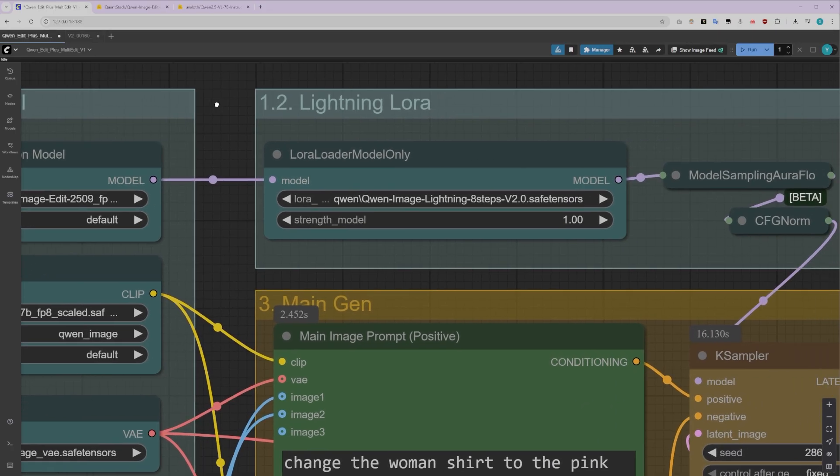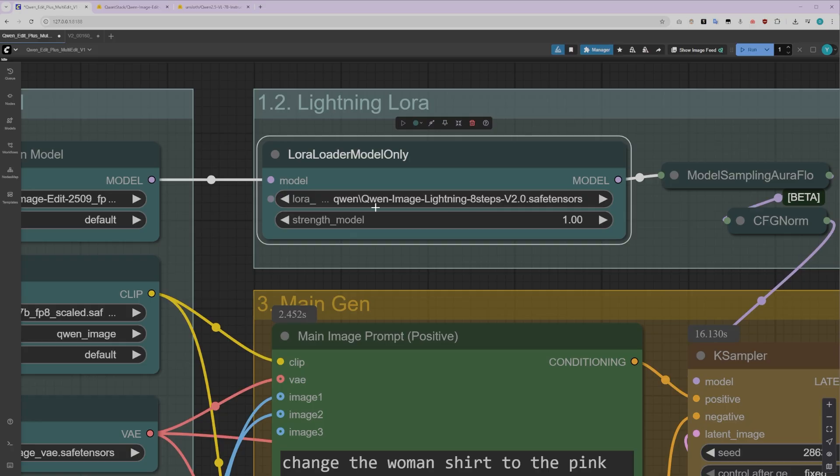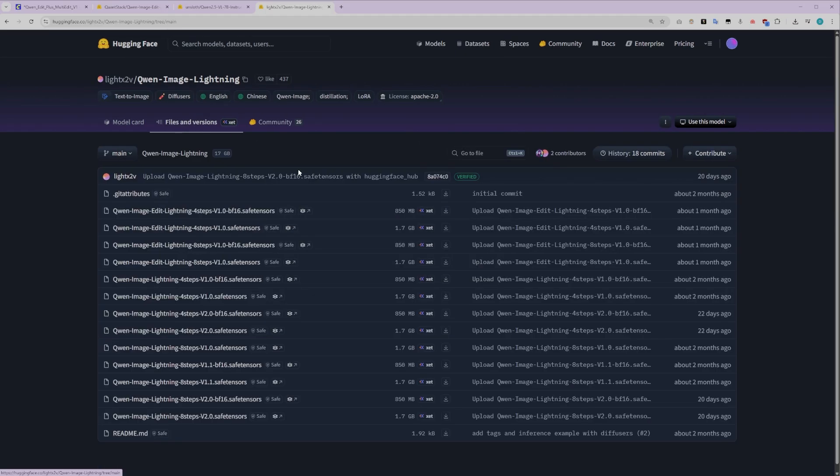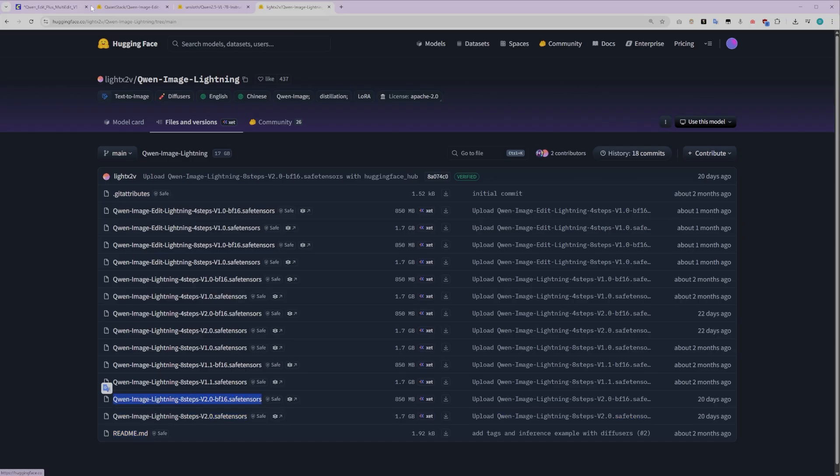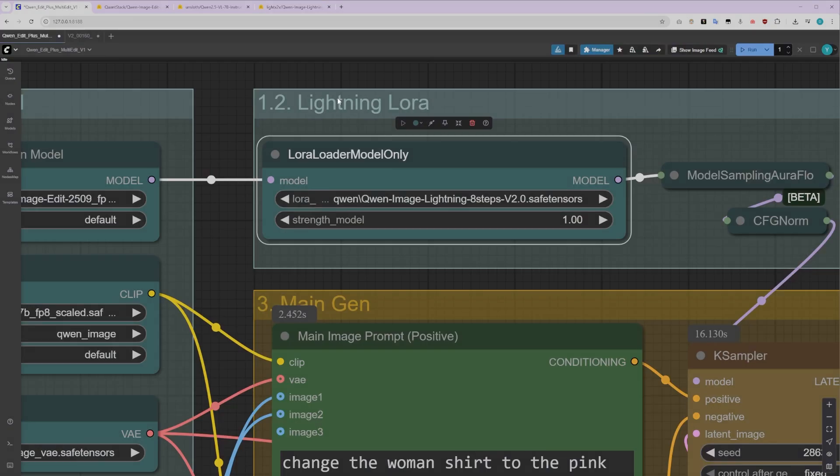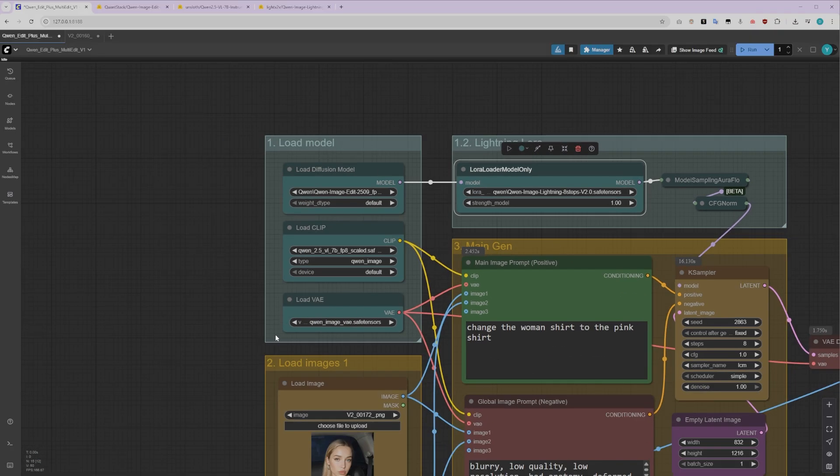Another key model we're going to use is Quen Image Lightning version 2. Now, this is a game changer because it allows you to generate really high-quality images in just 8 steps. That means faster generation times without sacrificing quality, which is exactly what we want. You'll find all the resources, including the workflows I'm showing you today, in the link down in the description below. Make sure to grab those.